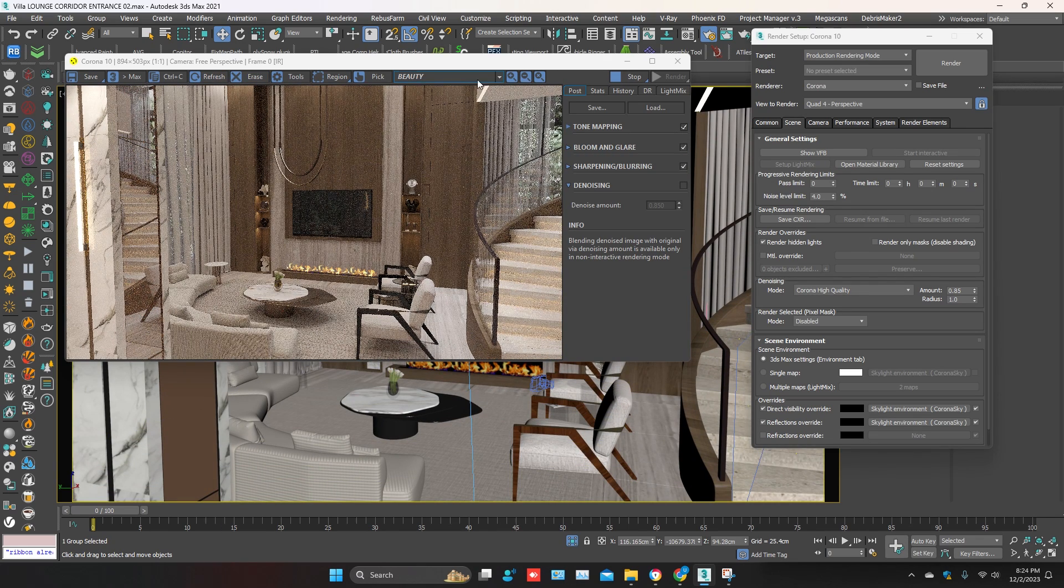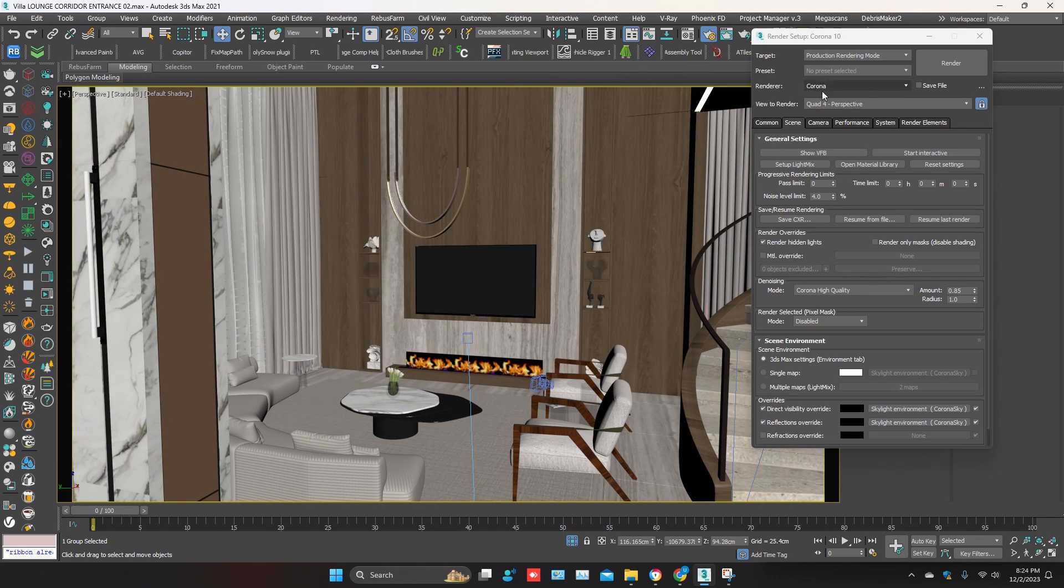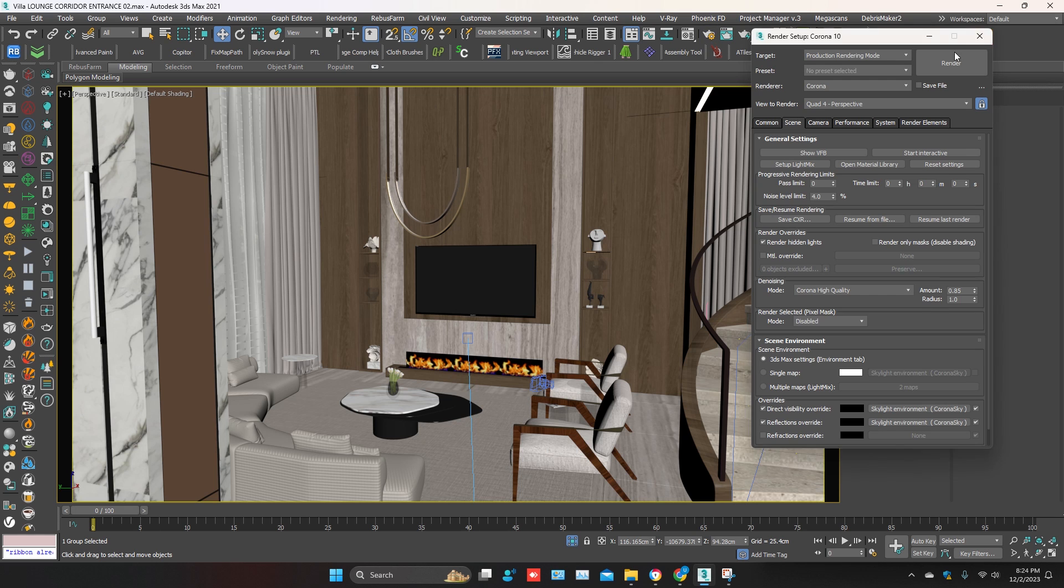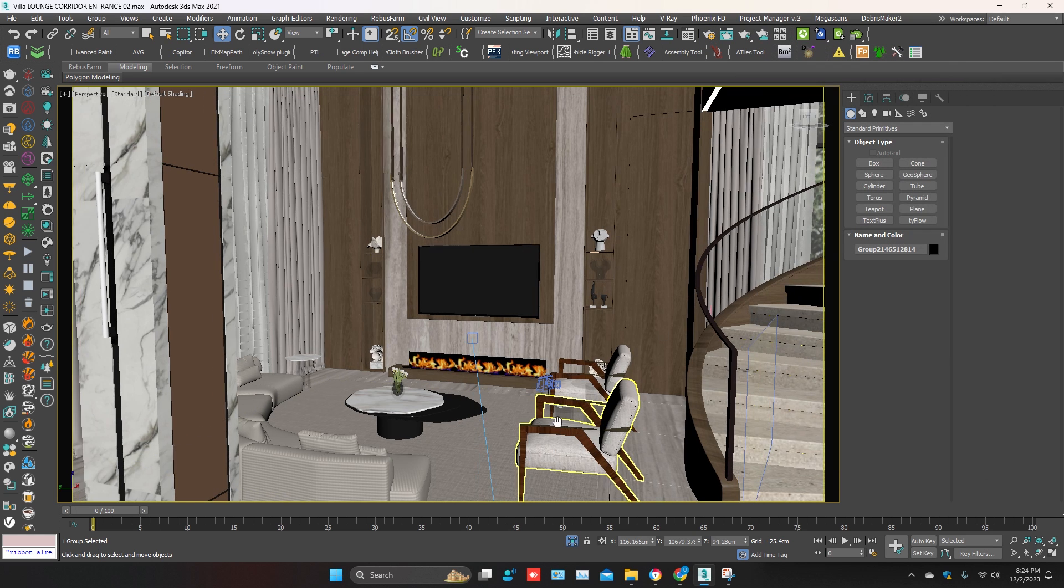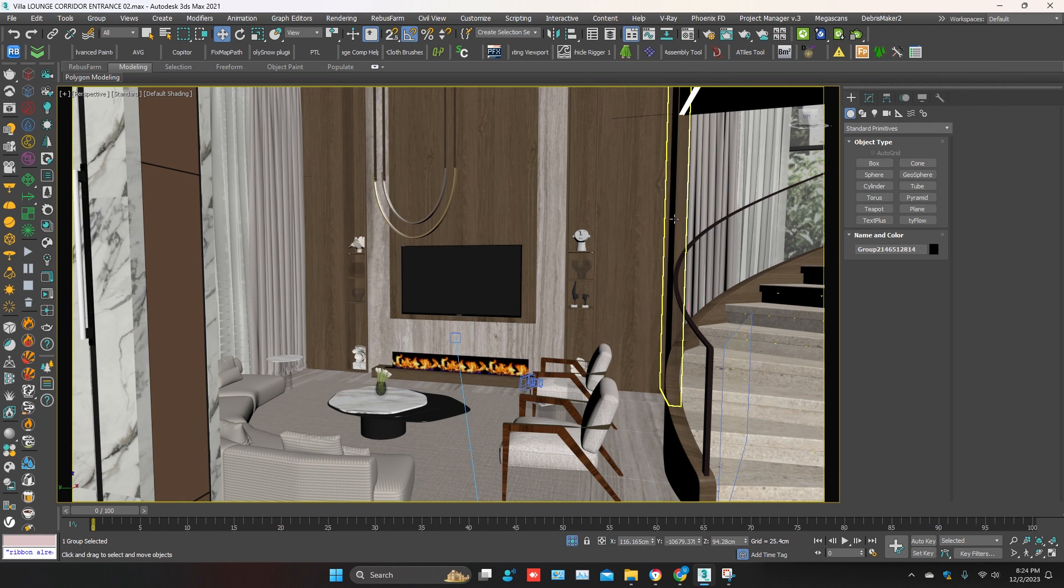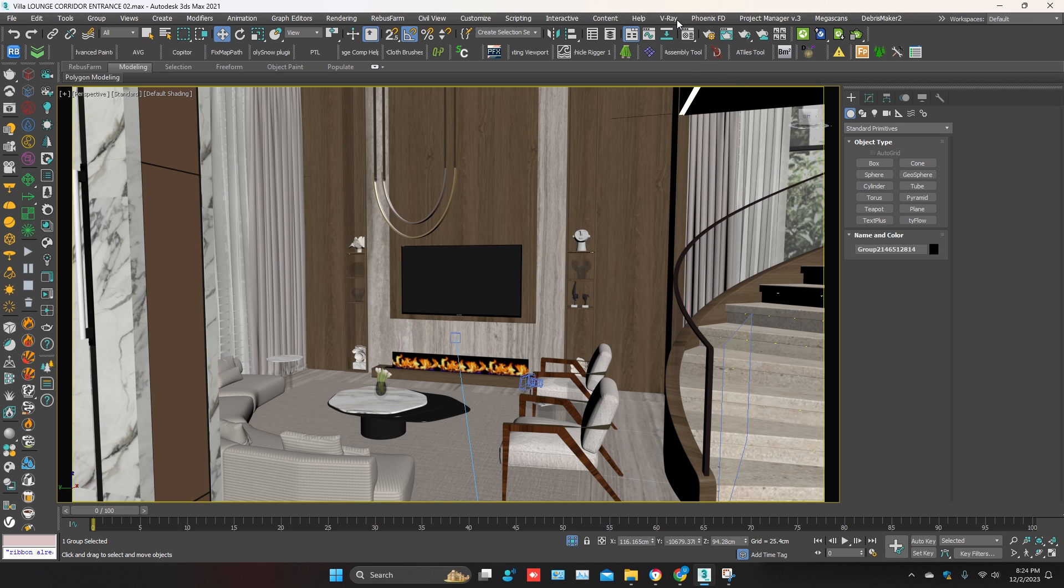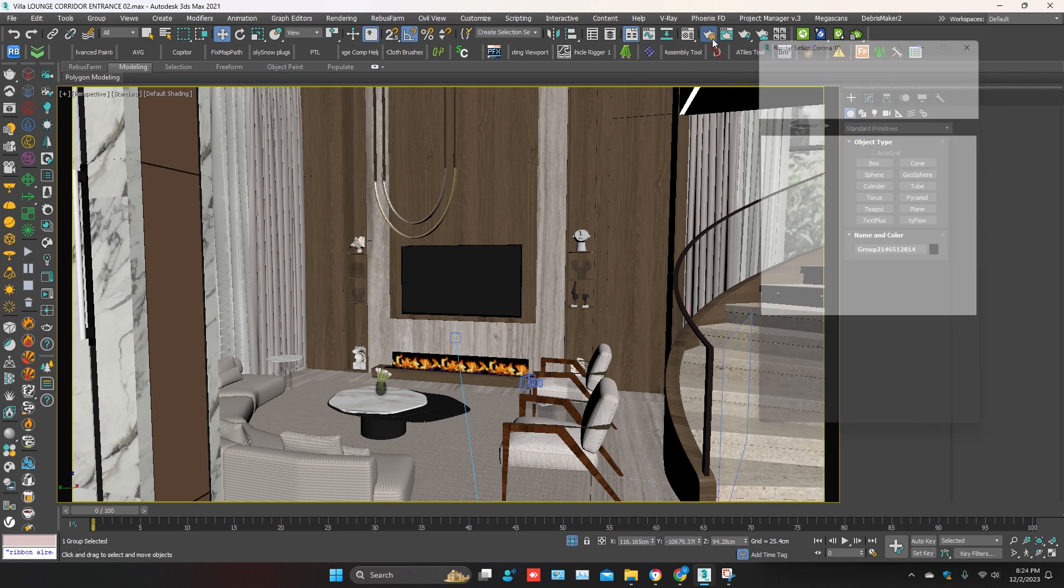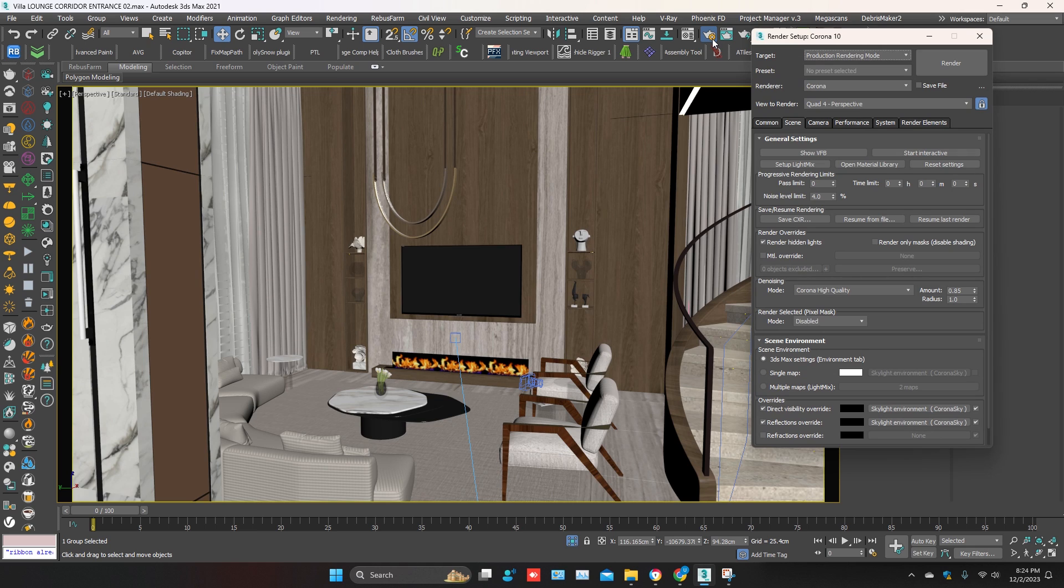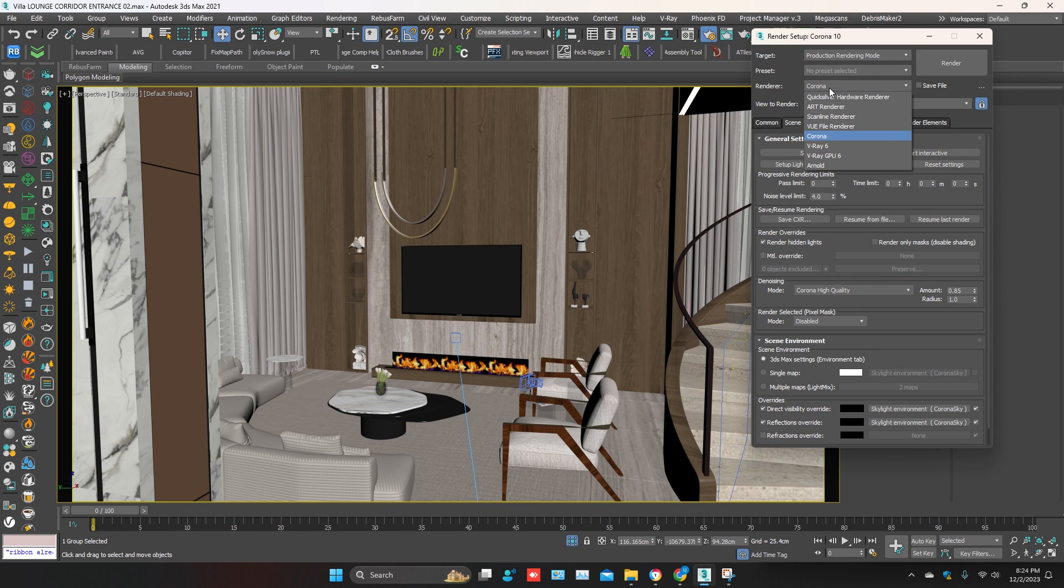To convert the Corona scene to V-Ray, go to the main bar and drop down V-Ray. The convert slide is not opening. For this, go to the render settings. In the render, drop down and select the V-Ray render engine.